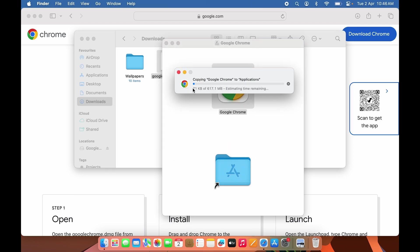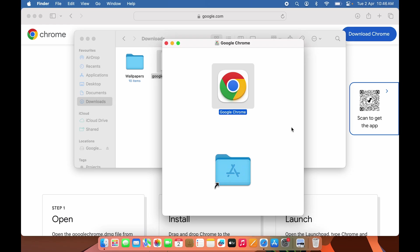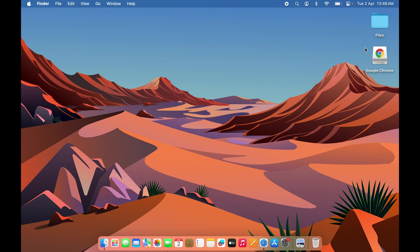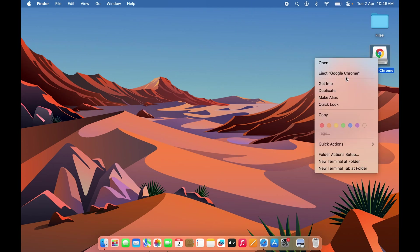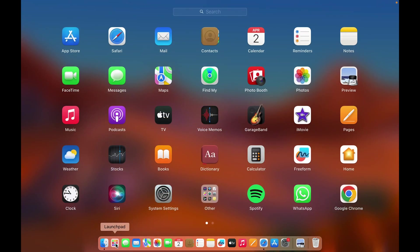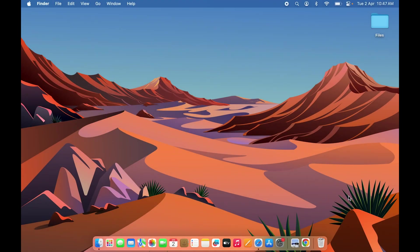Now the installation is in process. Once it's completed, you can close all the tabs. This was the installer, so you can right-click and eject it. Now if you go to Launchpad, you'll find Google Chrome. Simply tap on it.